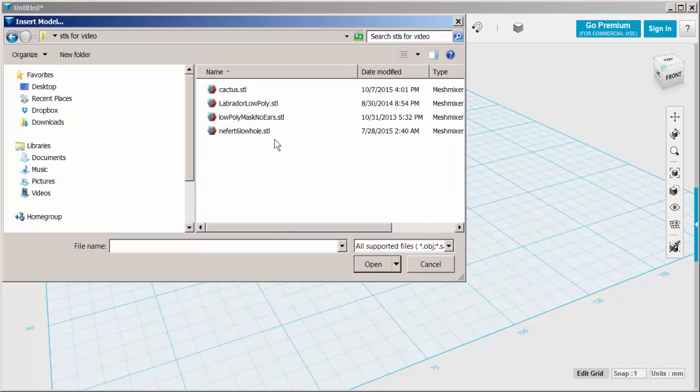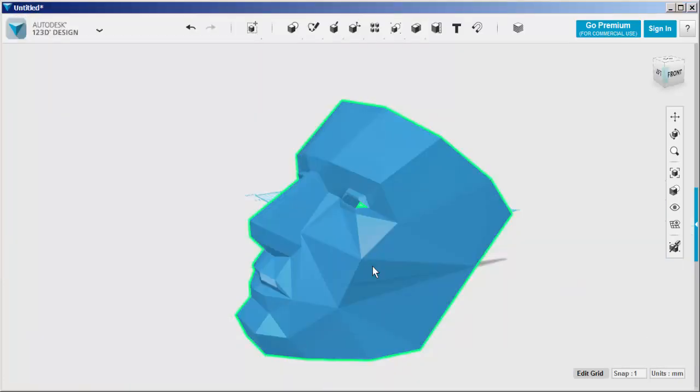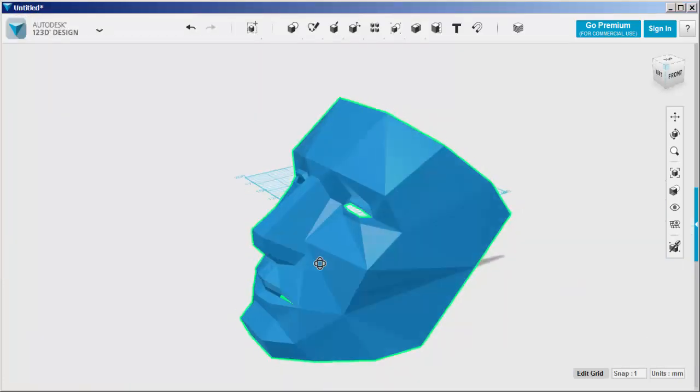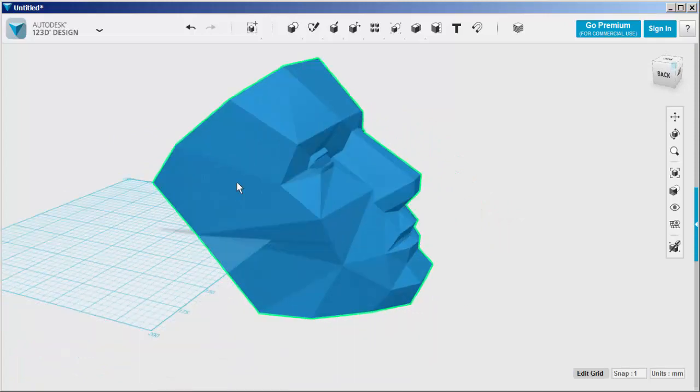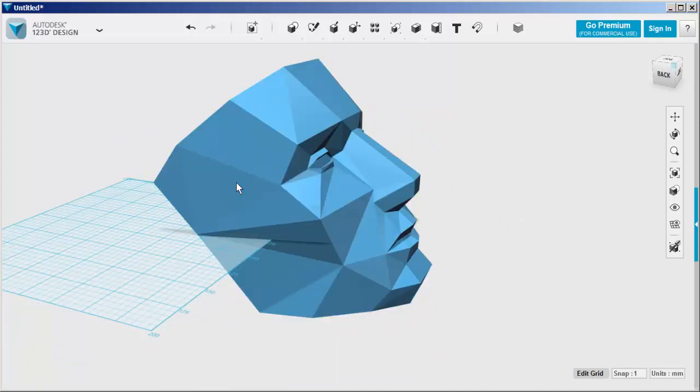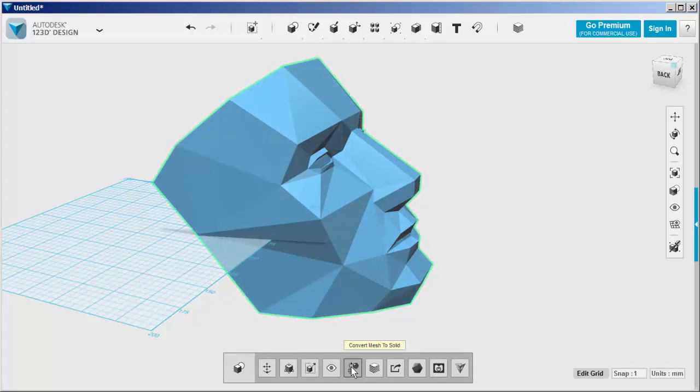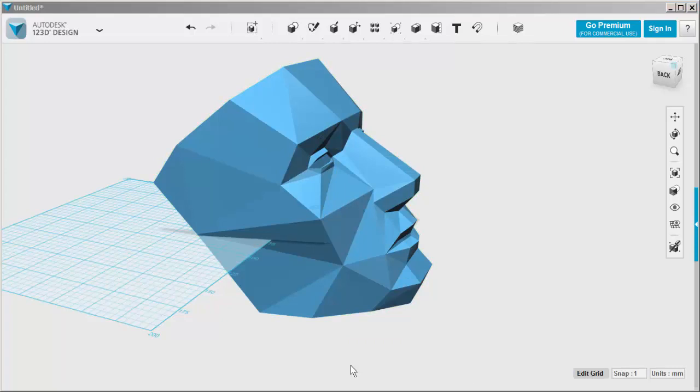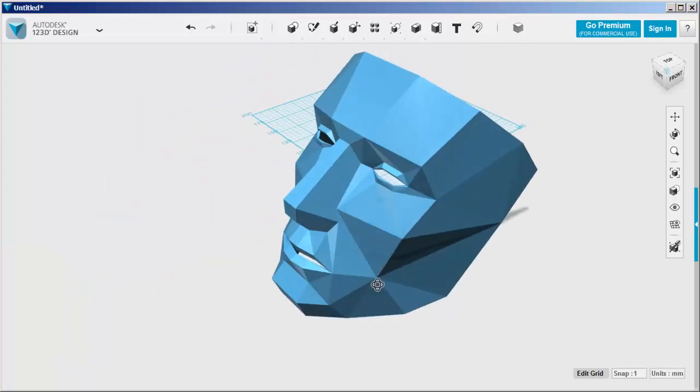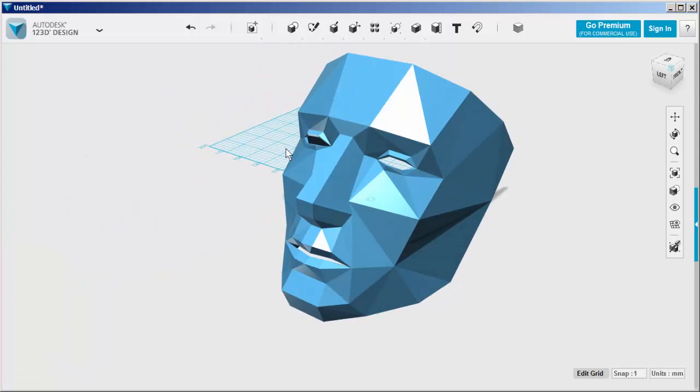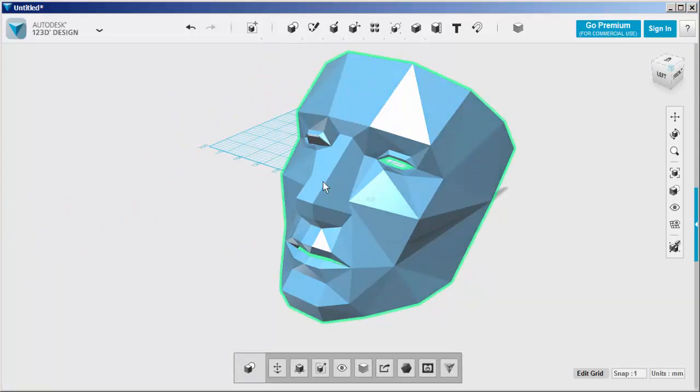This is an STL I downloaded from Thingiverse. Select it. Click Convert Mesh to Solid. And done. Now it's a solid, and you can alter it just like any other solid.